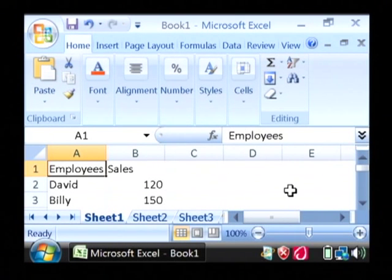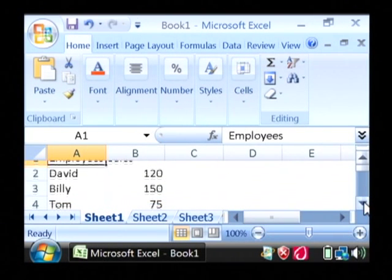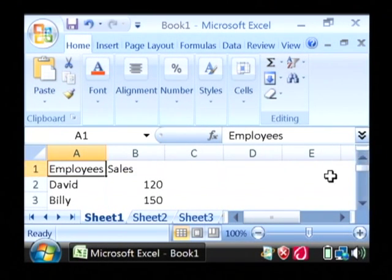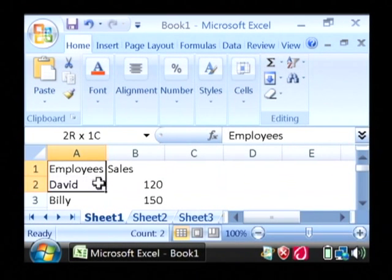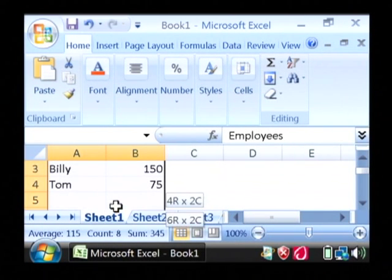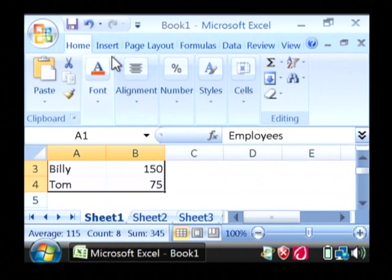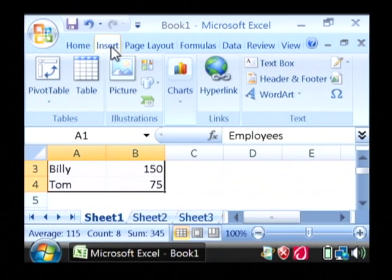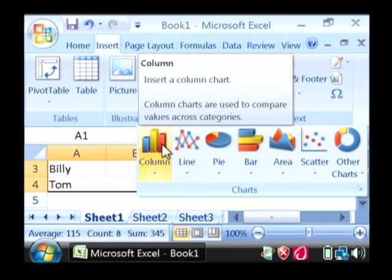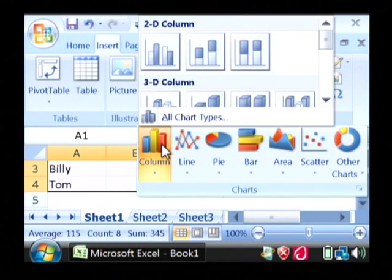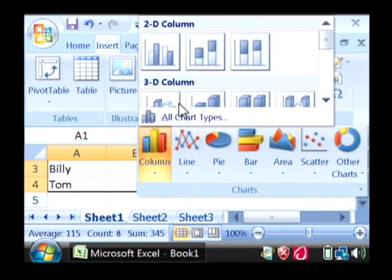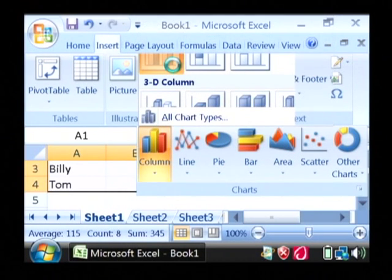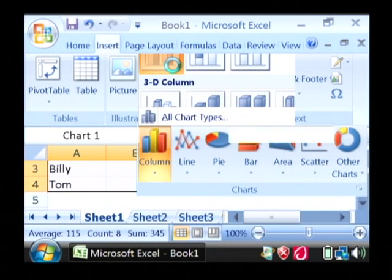Now that I have my table built with a little bit of data in it, let's create a graph from this data. Highlight all of your data here and then go to the insert tab at the top. Under charts, I'm going to put in a column chart. We're going to go with a 2D column, which will be a bar chart.